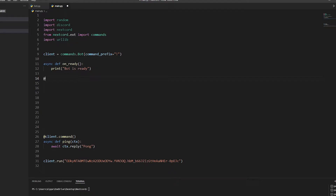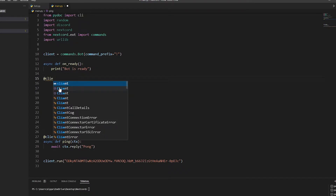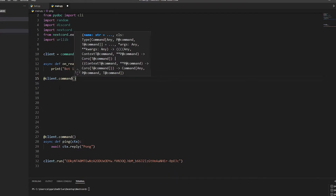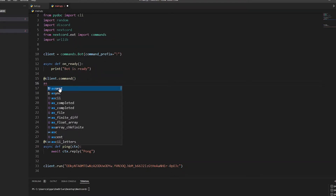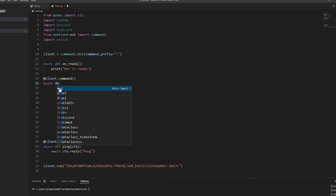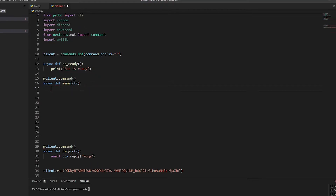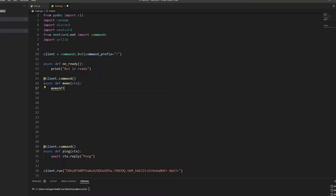Now let's start the meme command. We're going to do '@client.command', and then we're going to do 'async def meme' and then 'ctx'. We'll name this the API or just 'meme' - let's go with 'API'.